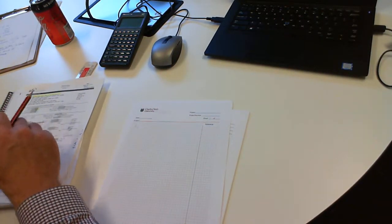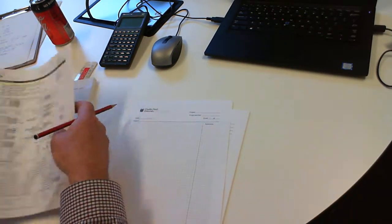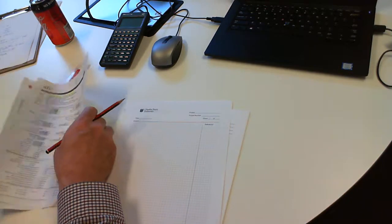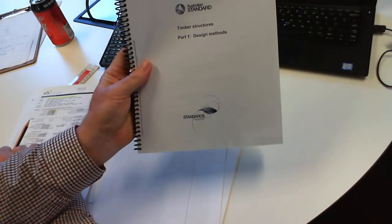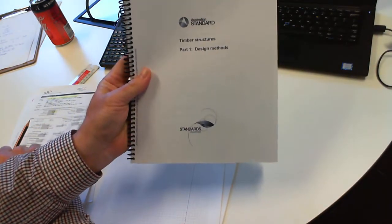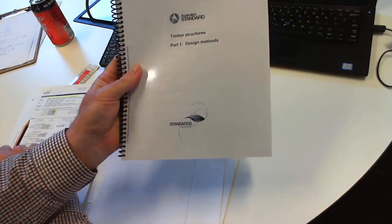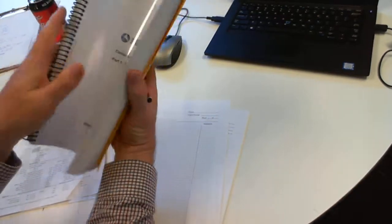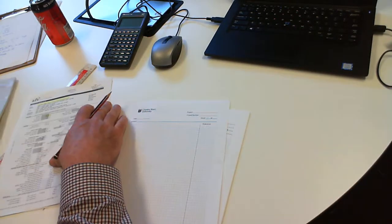Okay, we're doing a beam bending example today. To do this you definitely need a copy of the AS1720 which has the formulas and all the tables and various things in it, so you need a copy of that with you.